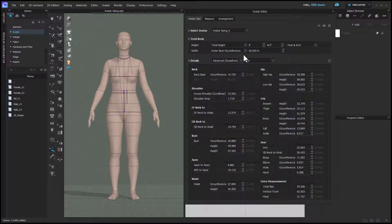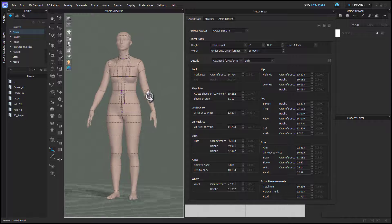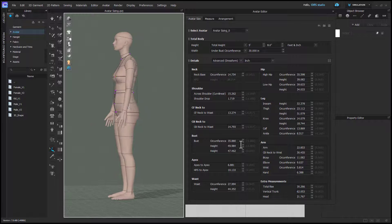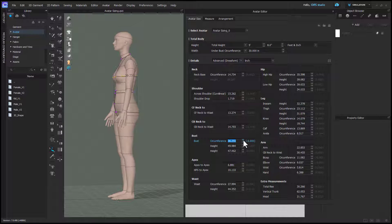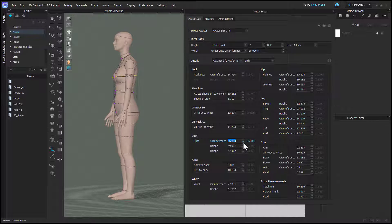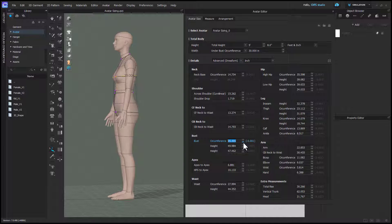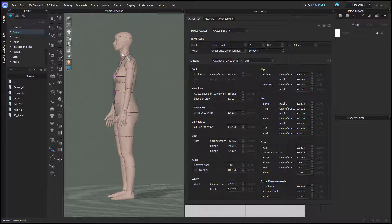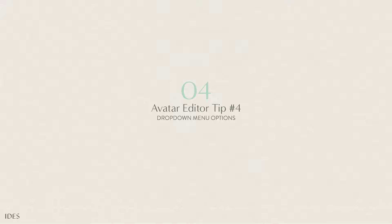For the female avatars, I highly recommend you set this dropdown to underbust as it's a better anchor point to have and allows you to freely adjust the bust and play with that number. The underbust measurement has less flex and room for error, so you shouldn't need to adjust it later. From here, I suggest you go in order from the top down on the avatar's body, which is basically top down on the left column and then from the top down on the right column.